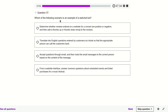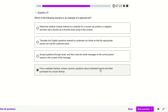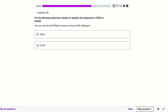Which of the following scenarios are examples of a web chatbot? From a website interface, answering common questions about schedules, events, and tickets — yes, that is a web chatbot. Can you use Q&A Maker to query a SQL database? No.